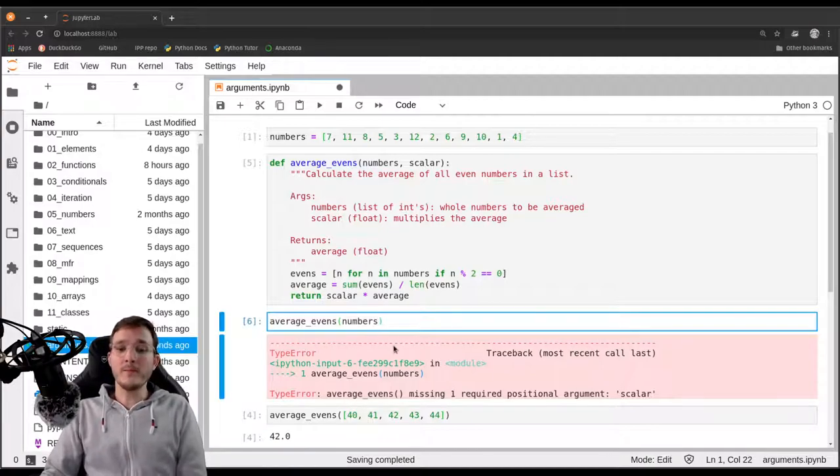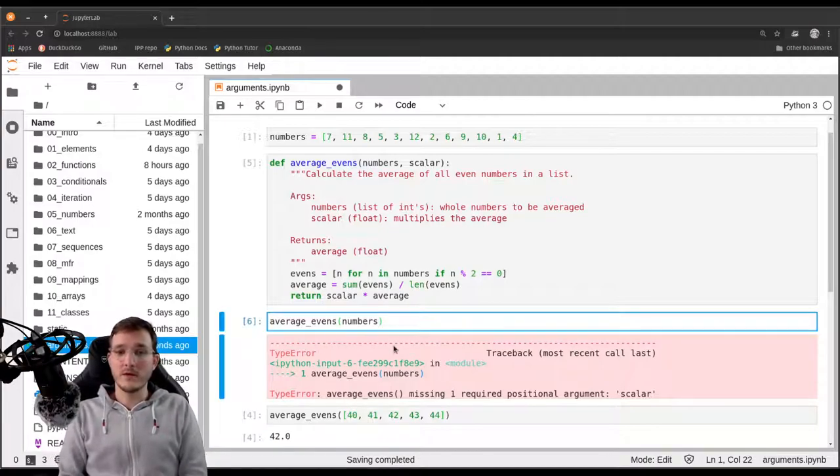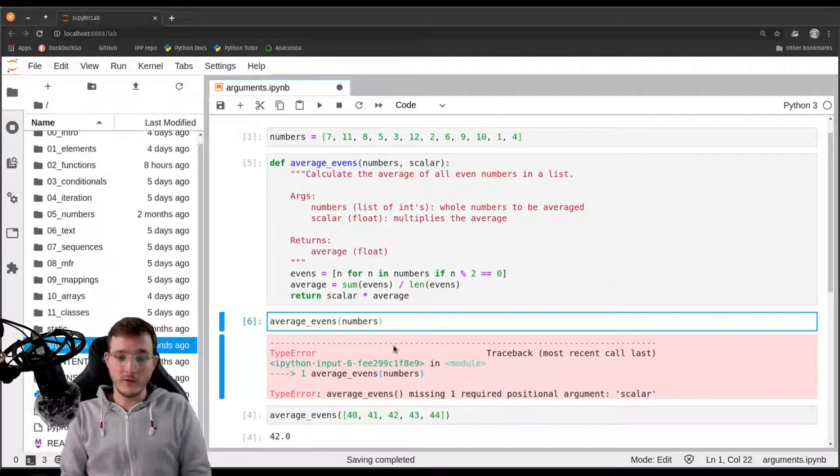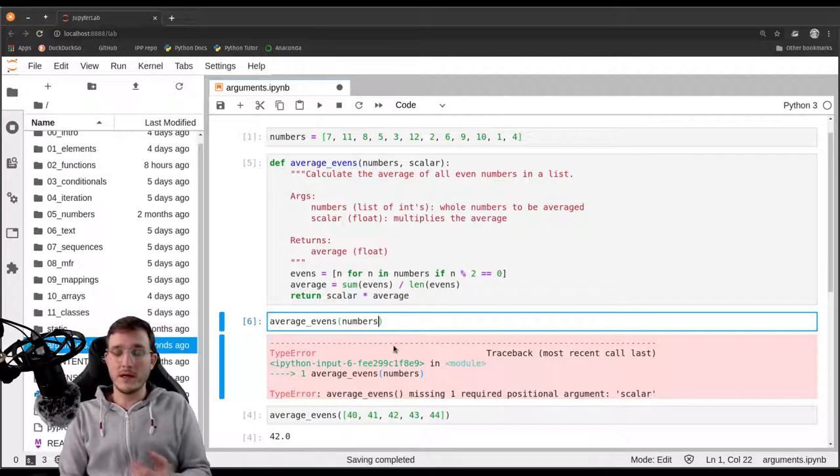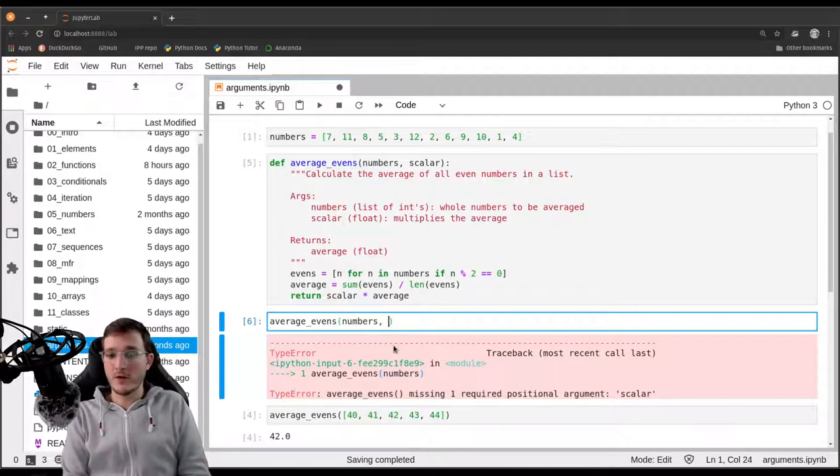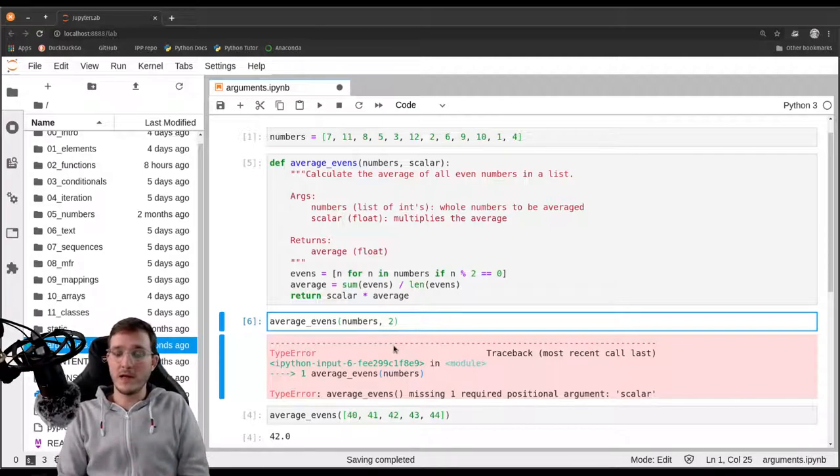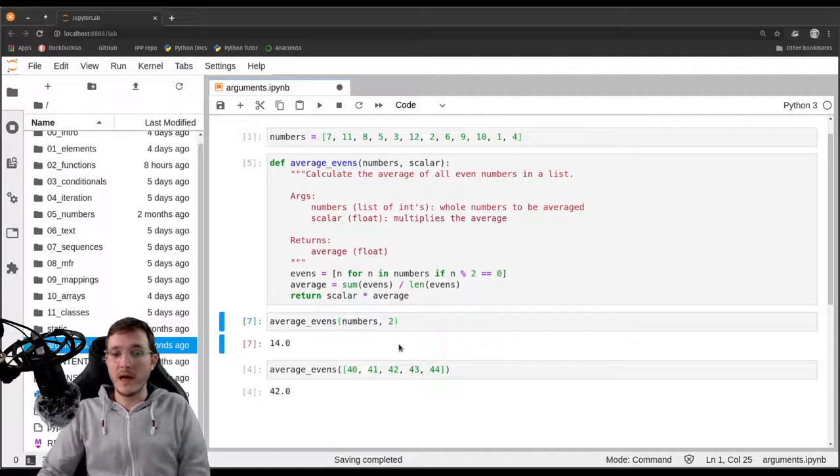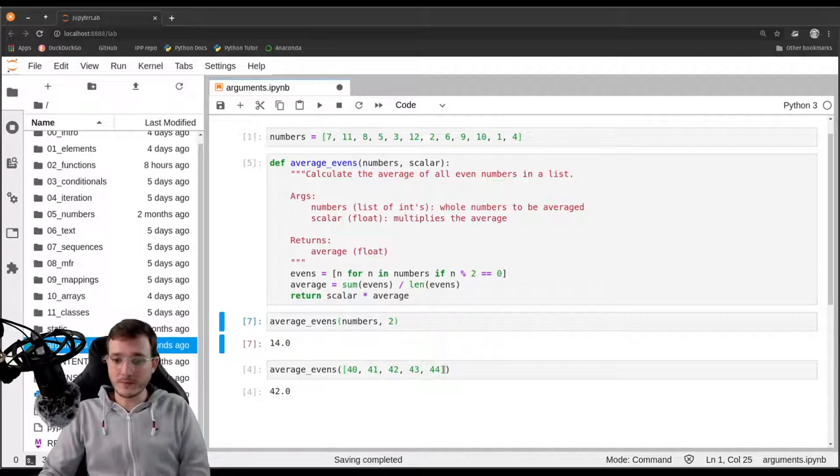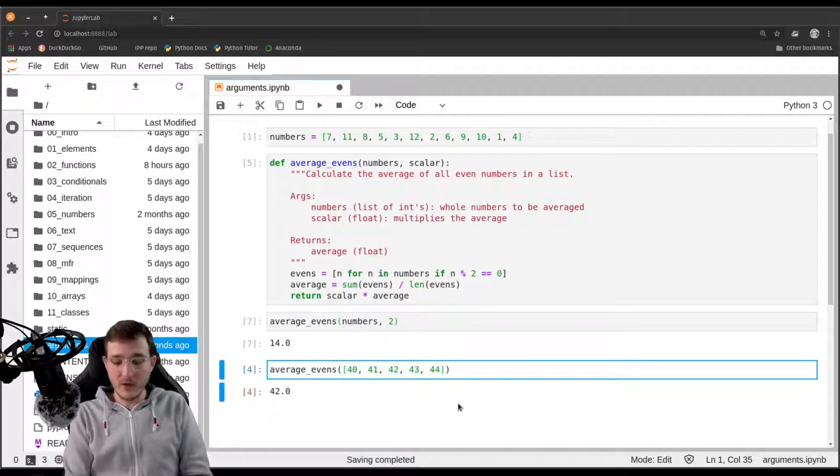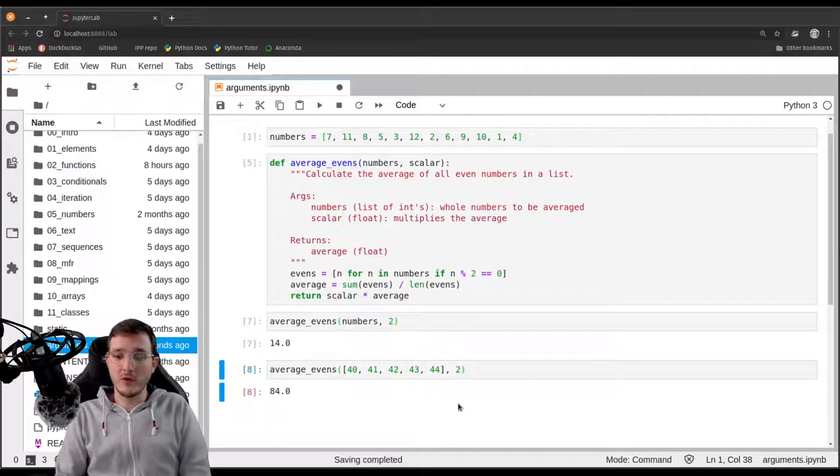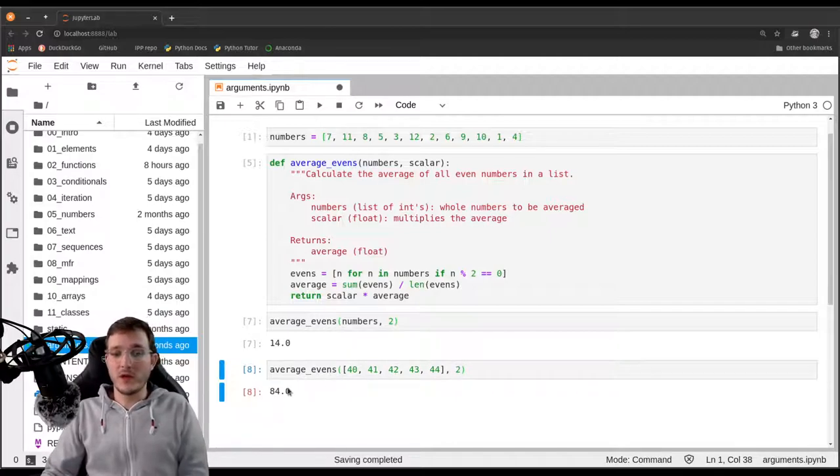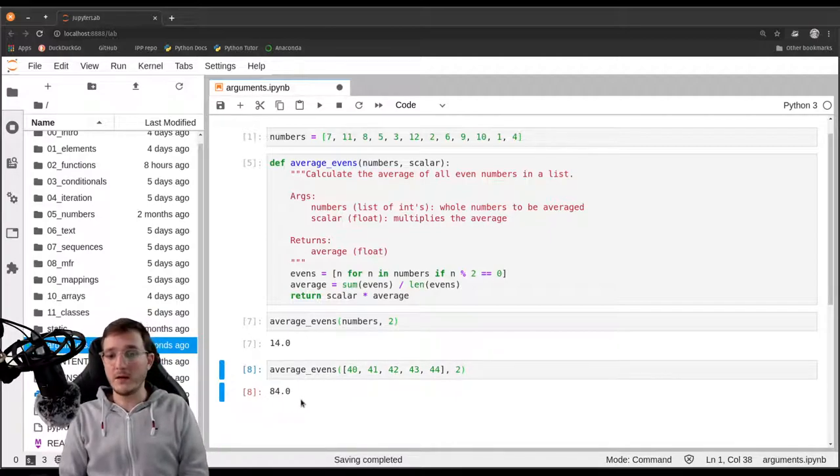One way is to simply pass it a second argument. For example, let's say we want to double the average. Let's simply pass in a two and then we get back 14.0. If we want to do the same here in the second example, we would get back 84.0. So that works.